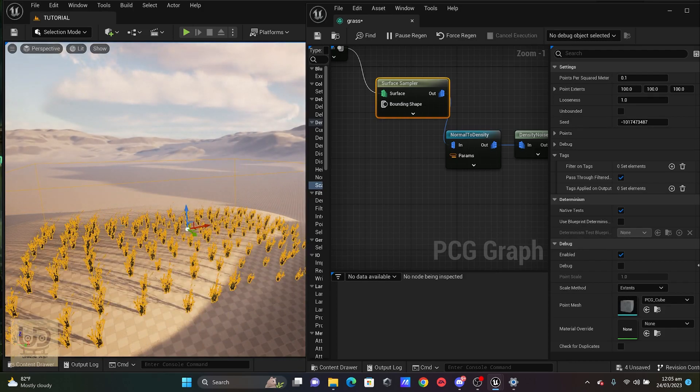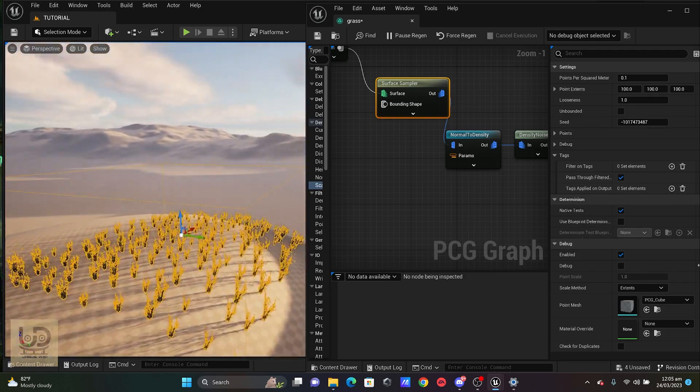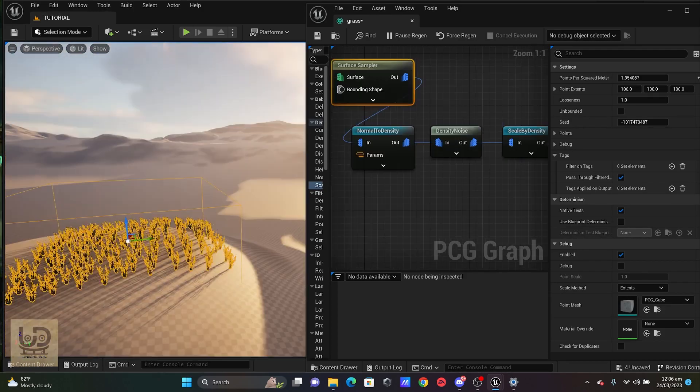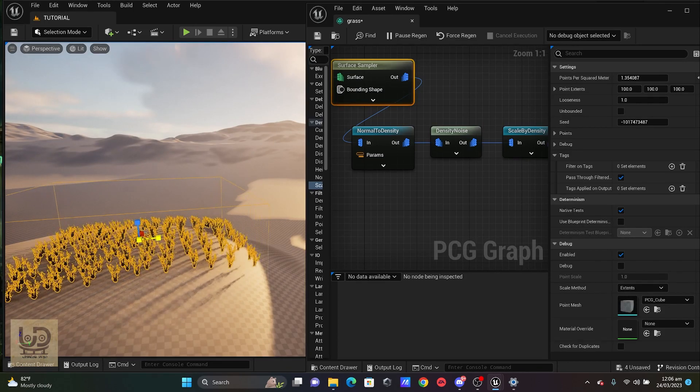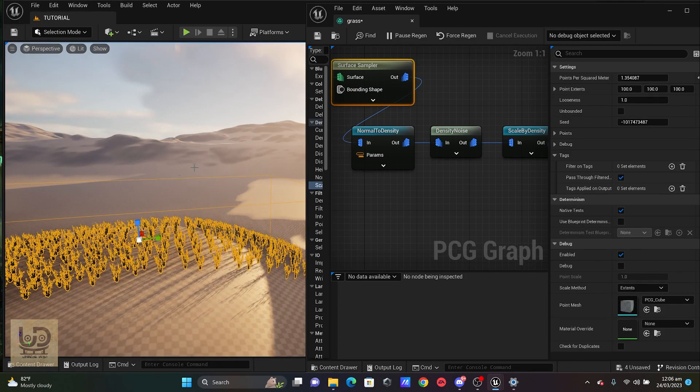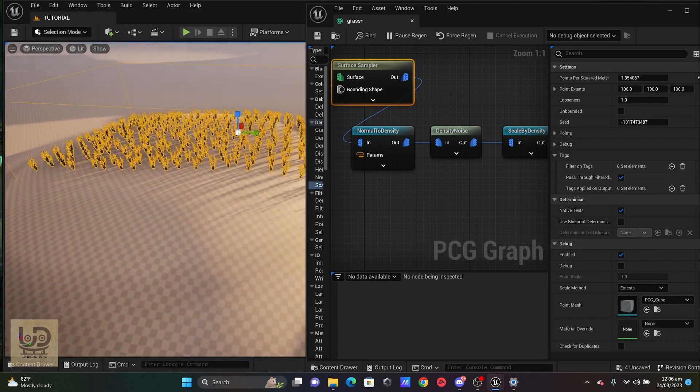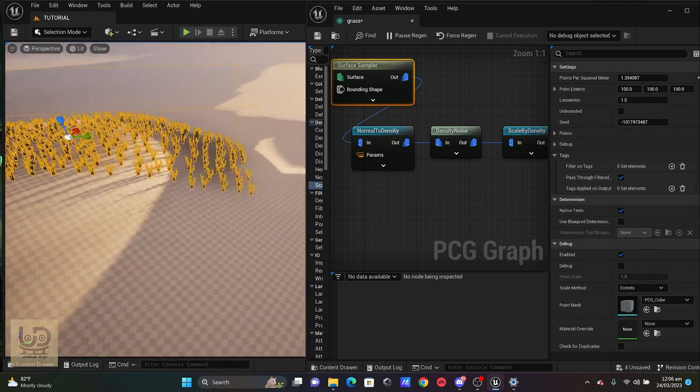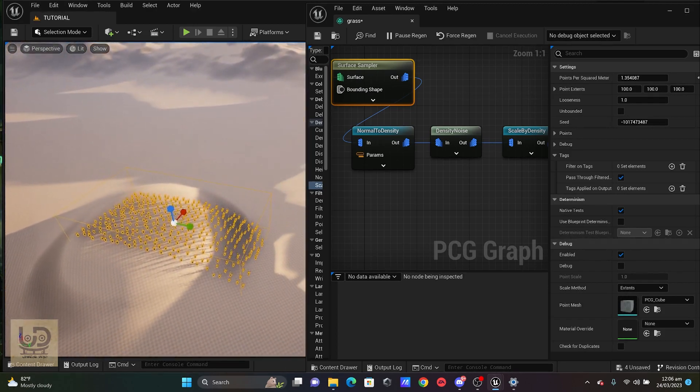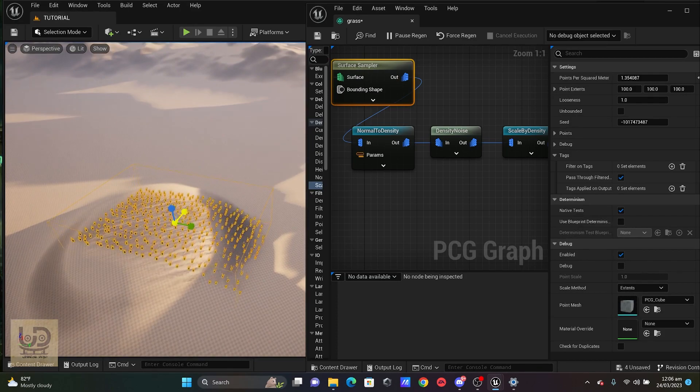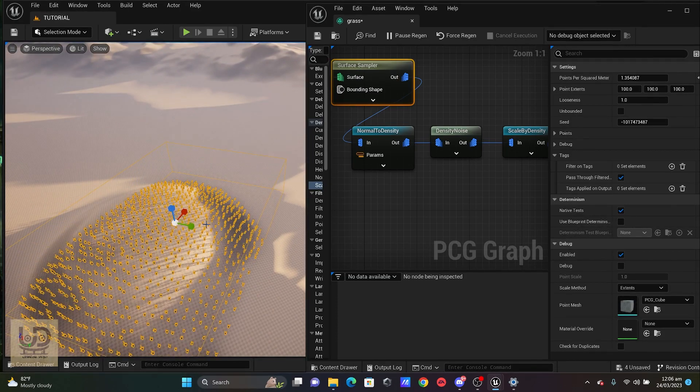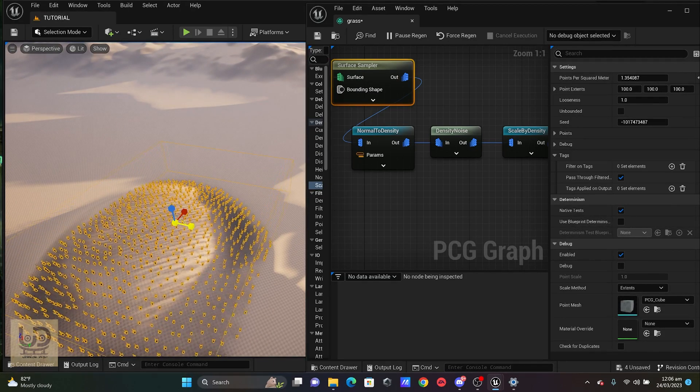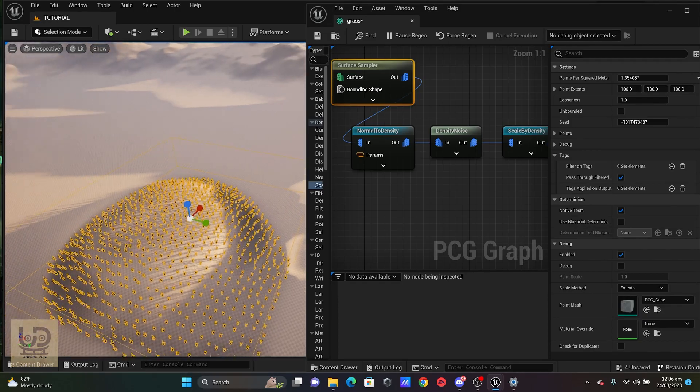So it works similar like the procedural foliage. If I try to scale up my volume, you could see that it's still increasing on the map. The more I increase it, the size of my volume will determine where it's actually going to spawn.